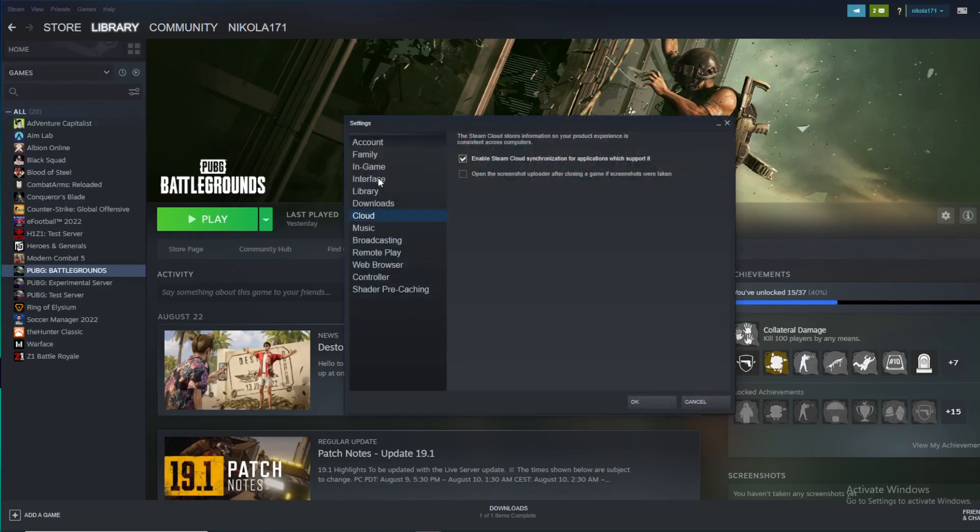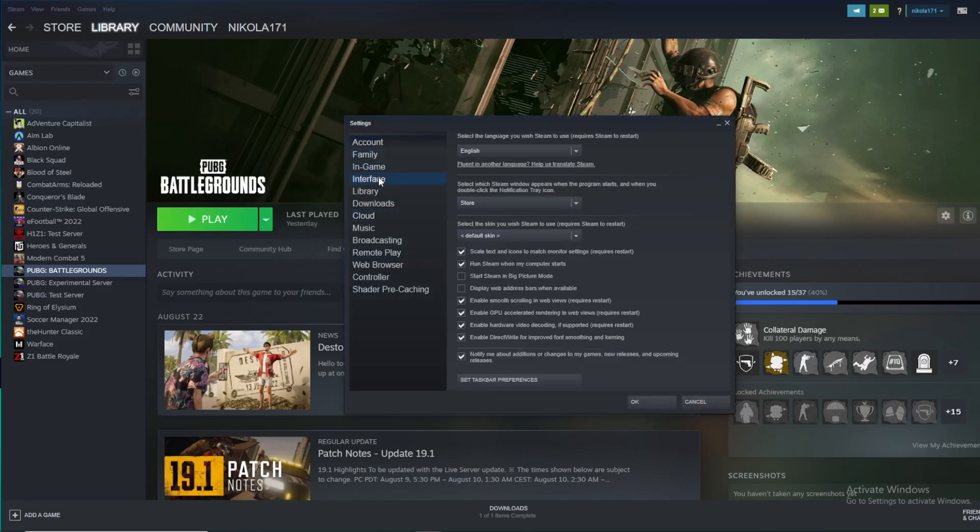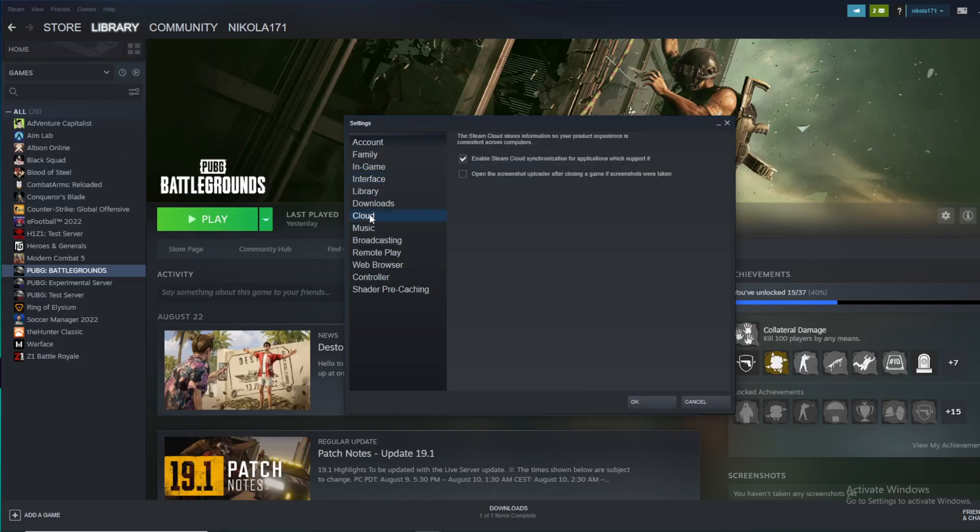You'll see plenty of options here, but to turn off cloud saves, you need to go to the Cloud section in these settings.